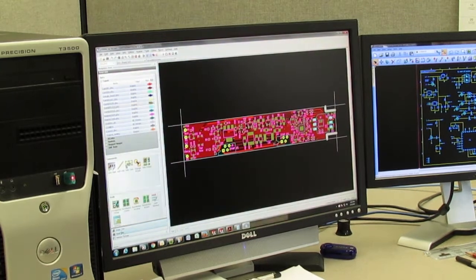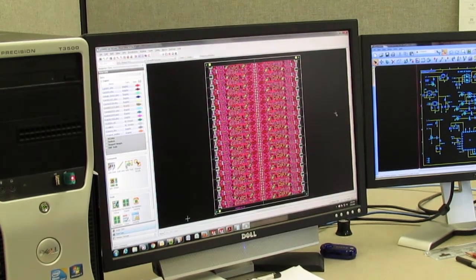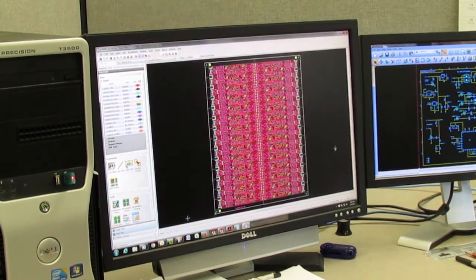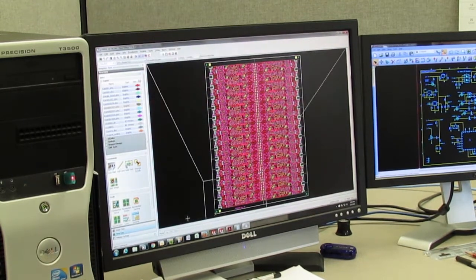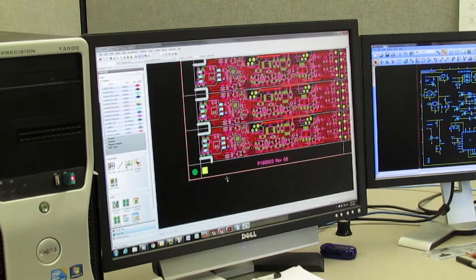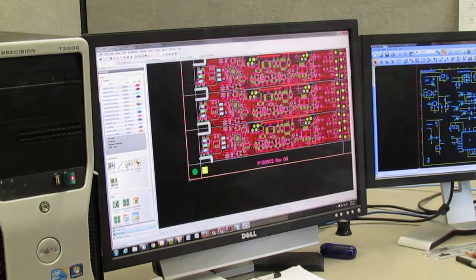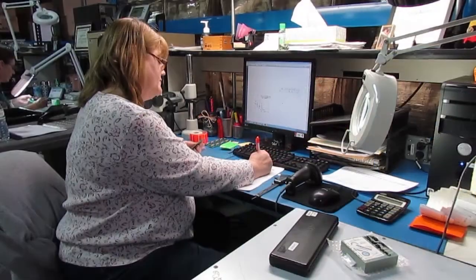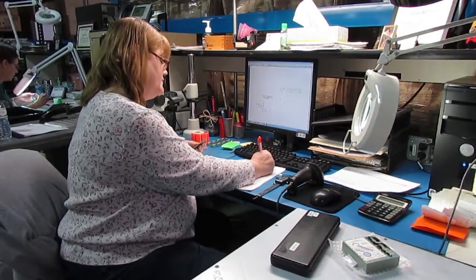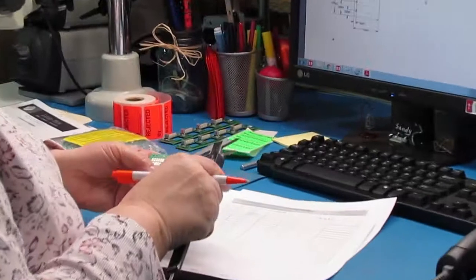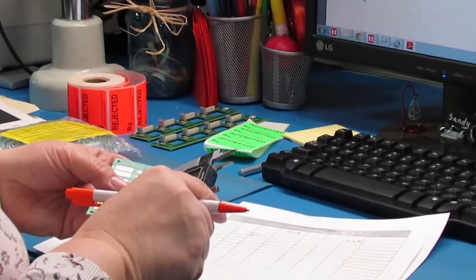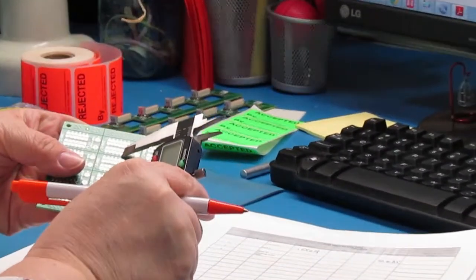Then we create an array of boards. The array is sized for manufacturability on our equipment and for cost-effective use of a standard PCB substrate panel. Using these files, we order boards, and two days to four weeks later, we have the boards for incoming inspection.